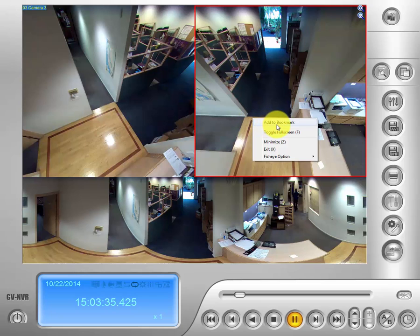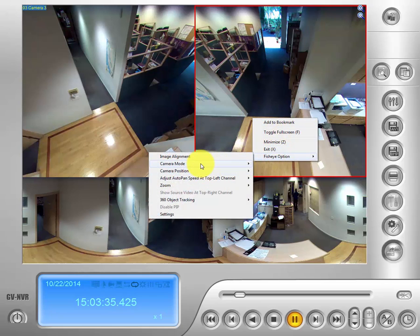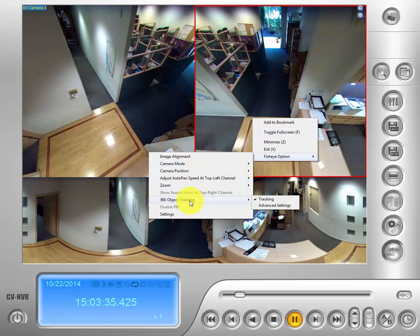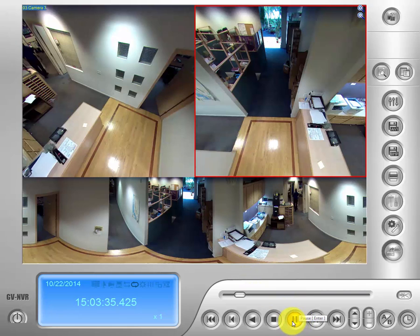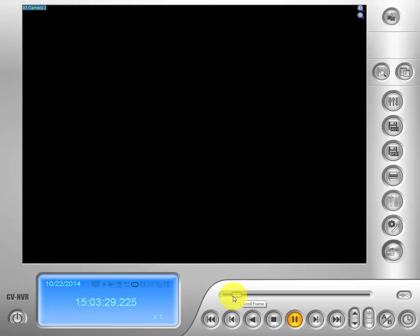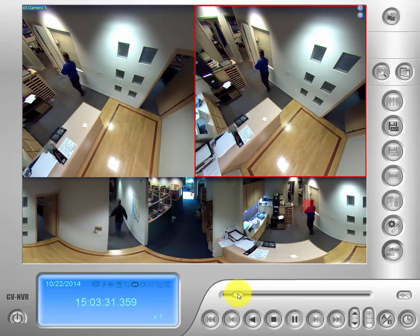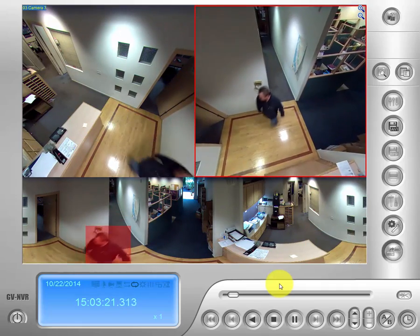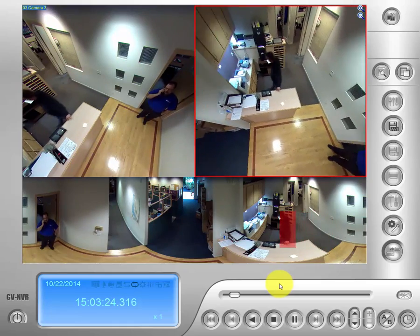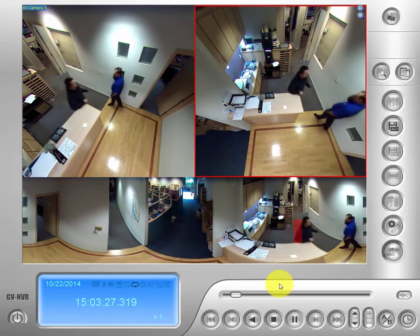We'll right-click, go down to fisheye option, and you'll see a couple more things in the menu — one of them is 360-degree object tracking. Go over and make sure tracking is checked, and you'll see a red box appear. Within that camera view it will track objects as they appear. You can watch it tracking a person as they enter the shot, and as a secondary object or person comes in, it will know to track them as well.